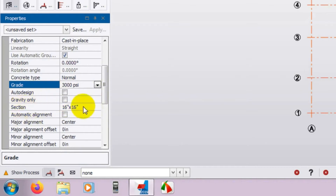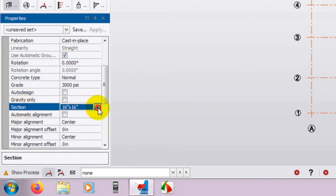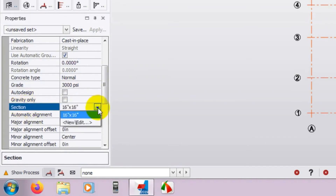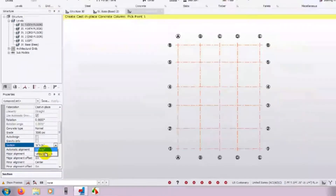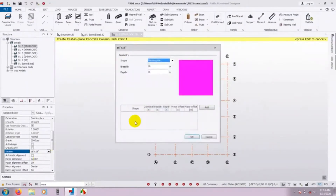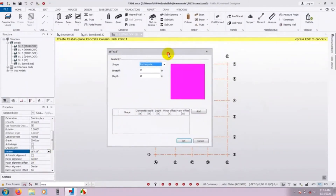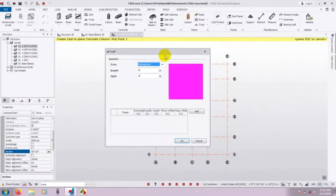Now here is the important thing — the Section. What will be our column section? If you need a 16-inch by 16-inch column you can select it directly, otherwise you have to click 'New or Edit'. Click 'New or Edit' and here is the column section dialog.